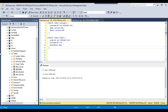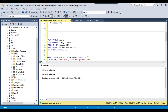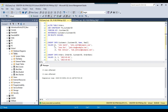Foreign key constraints also allow us to perform cascading operations. For example, if you delete a record from the customer table, we can set the foreign key constraint to cascade the delete operation to the orders table. This means all orders associated with the deleted customer will also be deleted, preventing orphan records. To create a foreign key constraint in SQL Server, we use the ALTER TABLE statement.